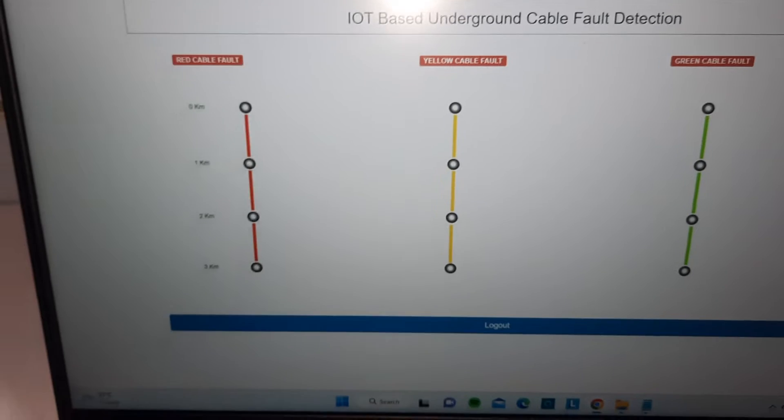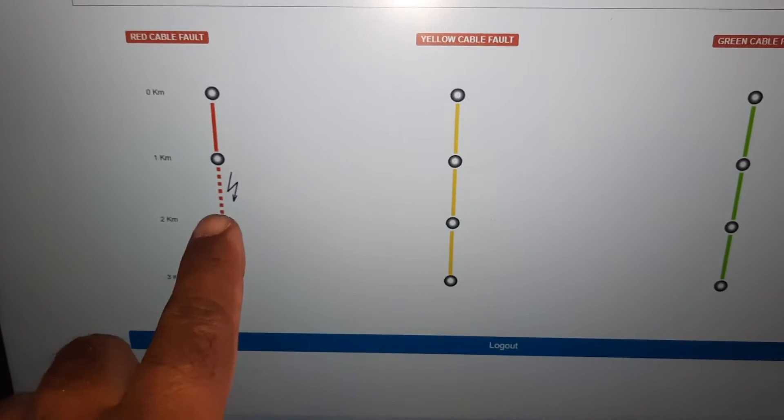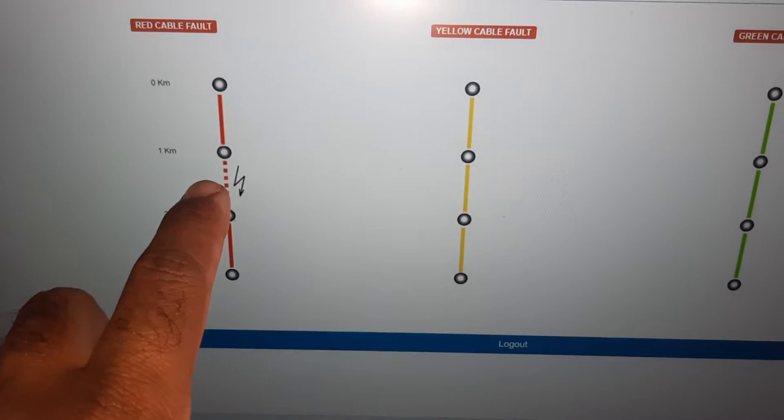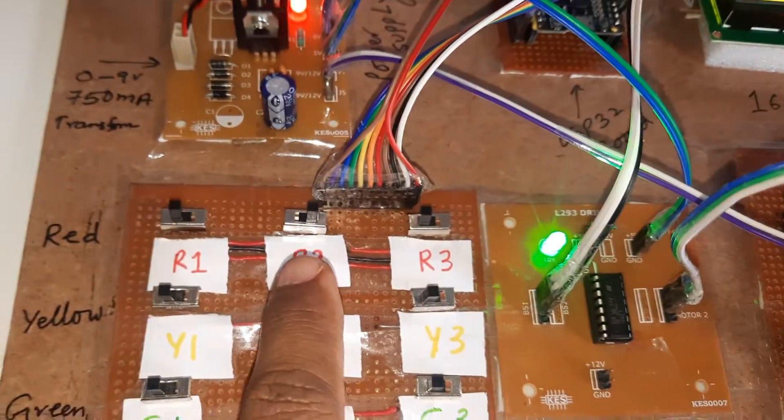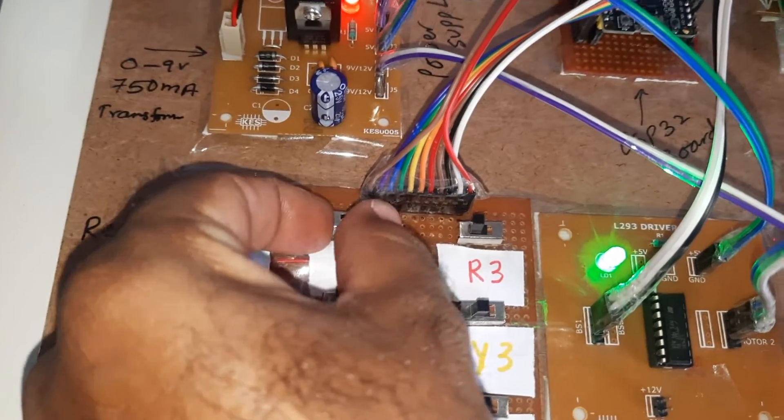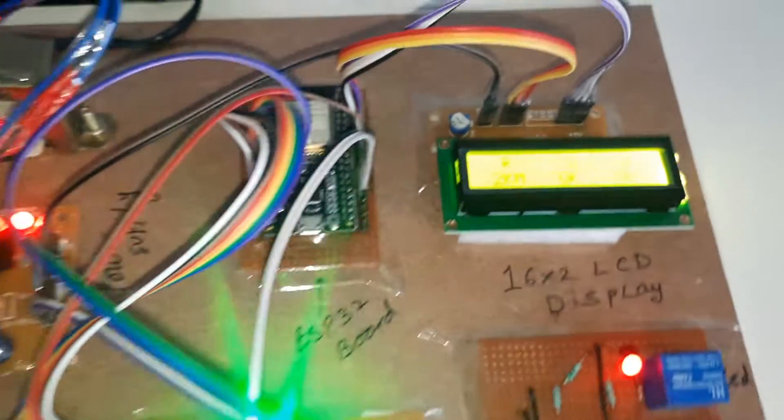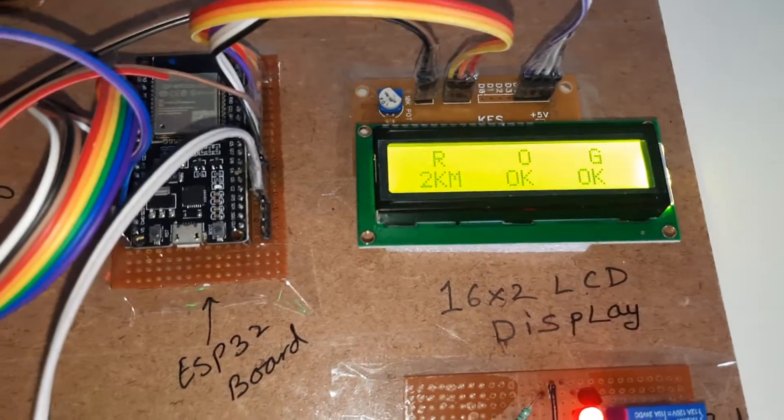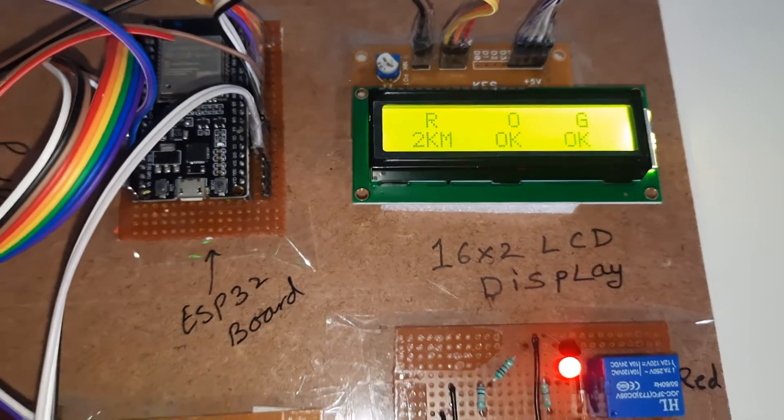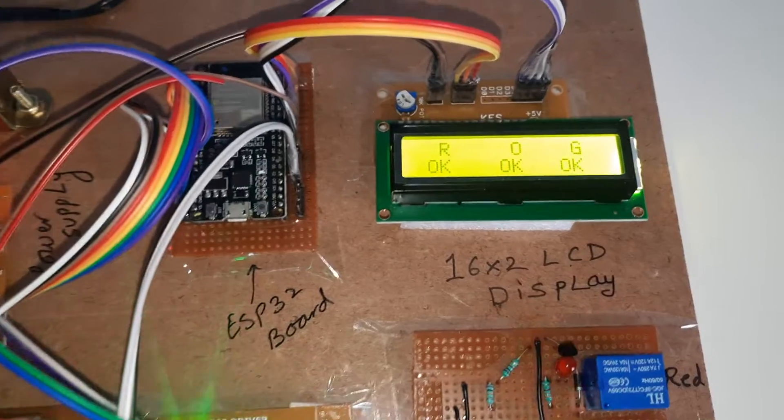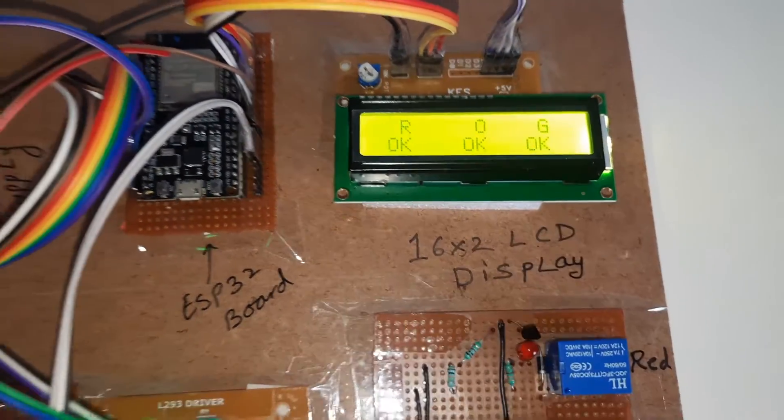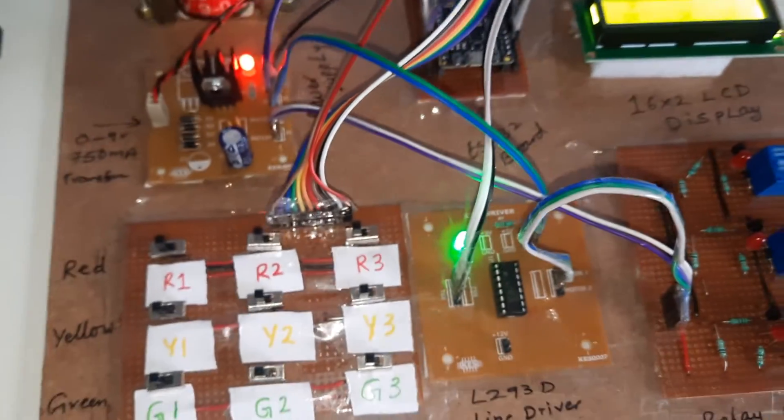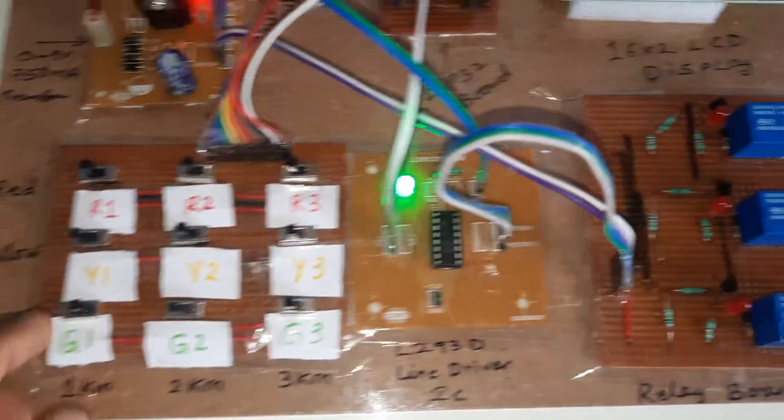Every five counts it will update the data. 2 kilometer fault - 1 kilometer, 2 kilometer, 3 kilometer - 2 kilometer is fault. Here is the 2 kilometer OK. Now going to zero, checking continuity, then OK status. Everything should be OK.